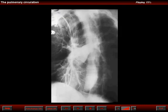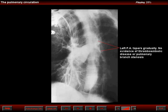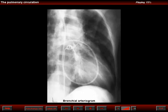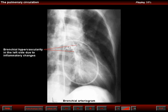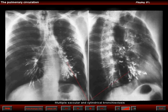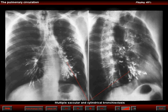An oblique angiogram shows no evidence of focal obstruction of the left pulmonary artery. The left pulmonary artery tapers gradually, but there are no signs of thromboembolic disease nor evidence of pulmonary branch stenosis. A selective left bronchial arteriogram shows an increased uniform hypervascularity, typical of inflammatory changes. A bronchographic examination revealed extensive saccular and cylindrical bronchiectasis affecting the entire left lung. This is the result of either a silent bronchial obstruction, such as from a foreign body, or more commonly, due to a type of necrotizing pneumonia that affected the development of the left bronchial tree.